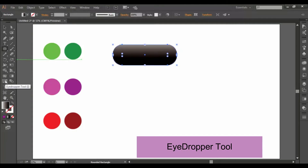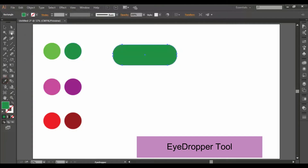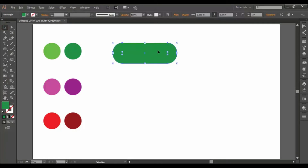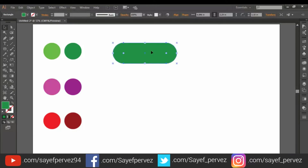First, we have an Eye Dropper. We have a shape, and a round rectangle. We will use the round rectangle tool.